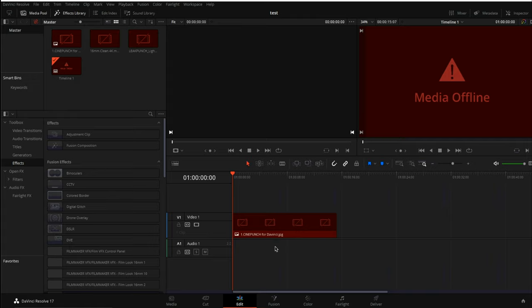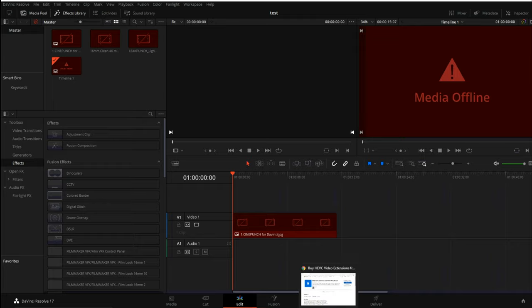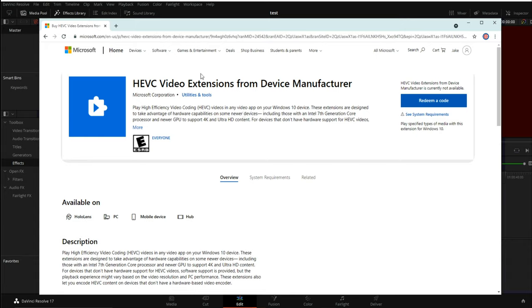If you Google 'h265 Microsoft,' the first page you're going to come across is the HEVC Video Extensions. Now you can download the free version through the device manufacturer or you can simply buy for 99 cents the HEVC video extension.